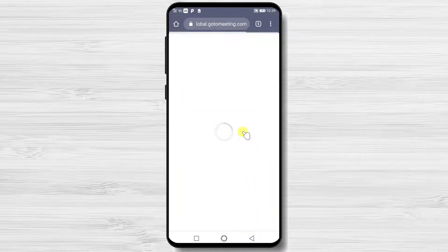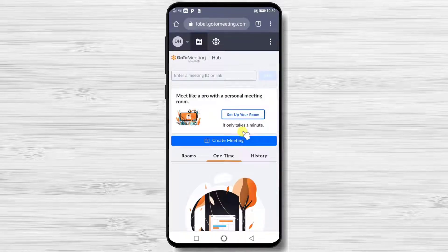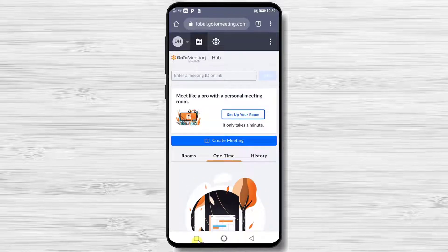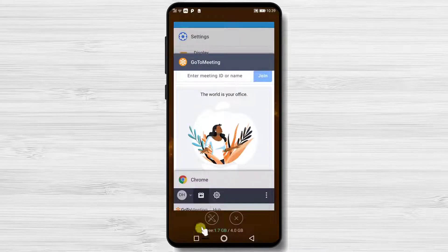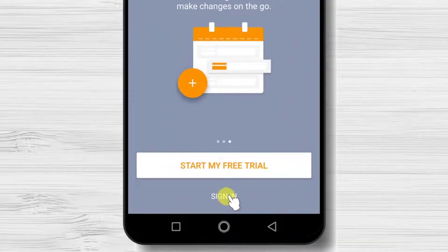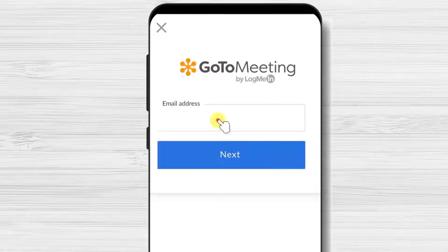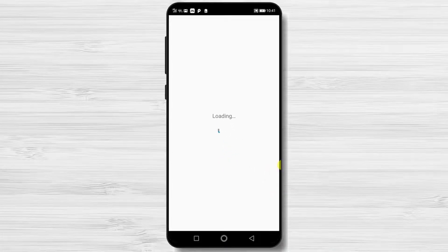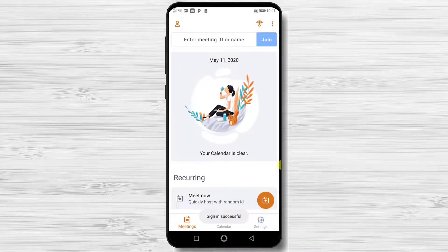Tap here to agree and continue. The account is created, but we need to log in also in the app. You can also use the Chrome version of the site to create a meeting. Let's get back to the app. Tap Sign In, write the email you signed up with, write the password and tap Sign In. Now you are connected on the app with your account.